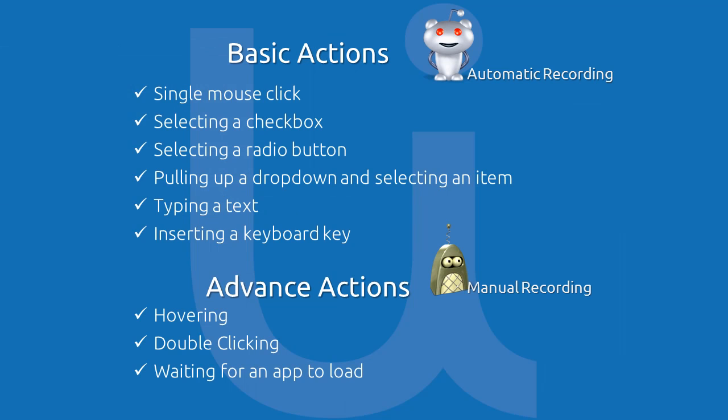UiPath will still be able to find and run the required actions on the elements. The Macro Recorder can perform some basic actions like single mouse click, selecting a checkbox, selecting a radio button, selecting an item from a drop-down, typing a text, or inserting a keyboard key.